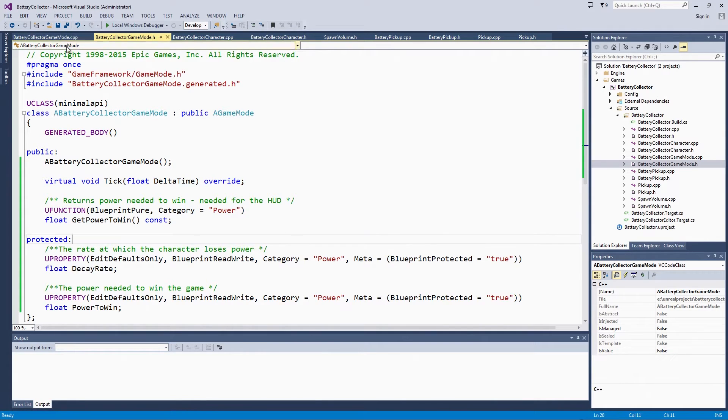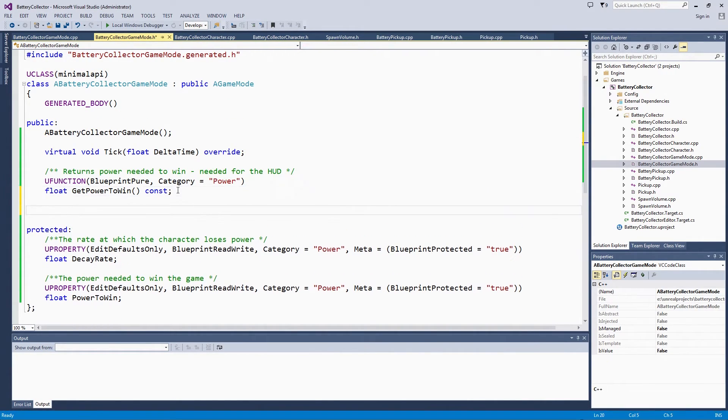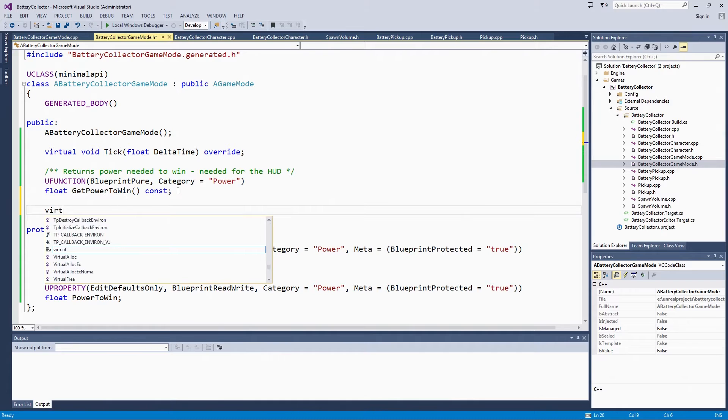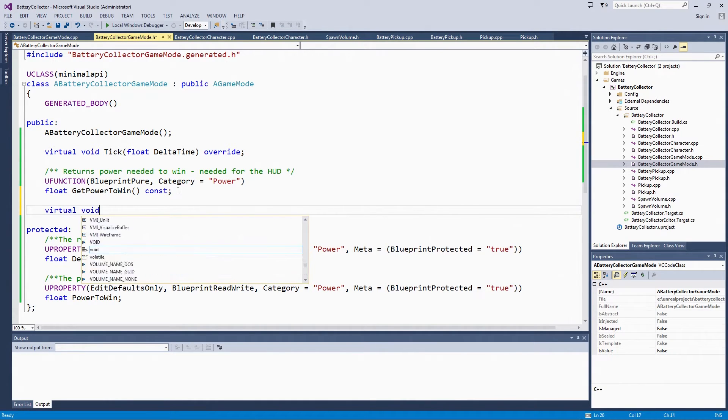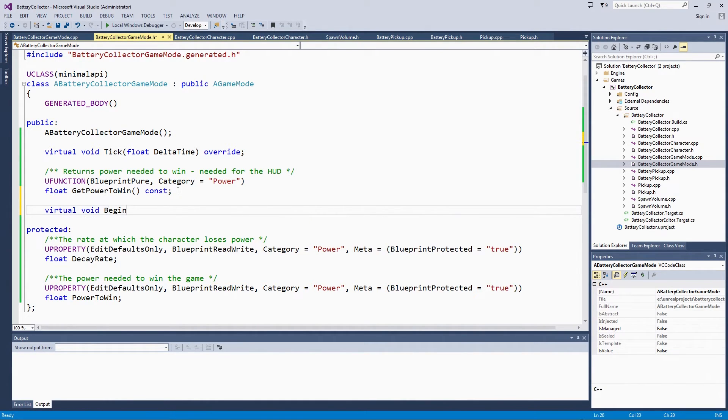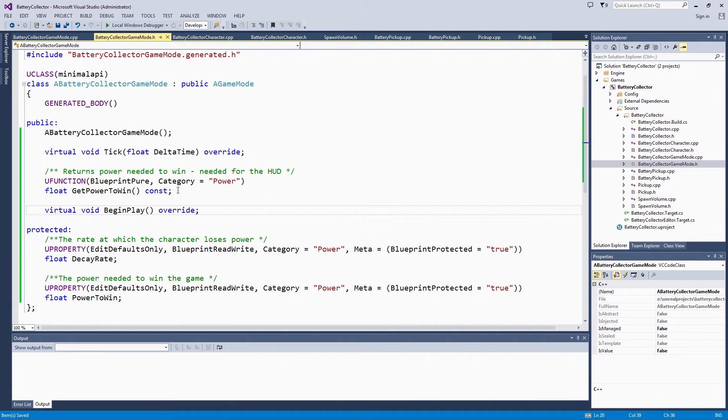To do that, we need to override BeginPlay. This is similar to when we overrode tick before. It is just some functionality that is already provided, but we need to hook into when it is called.